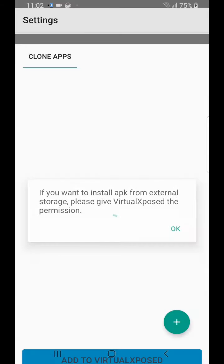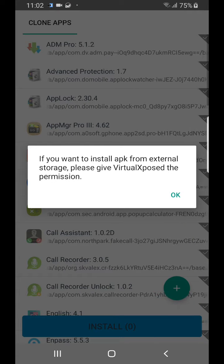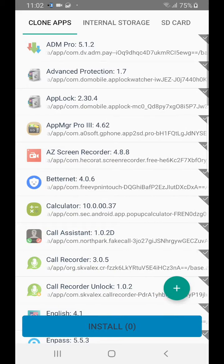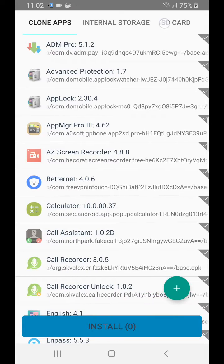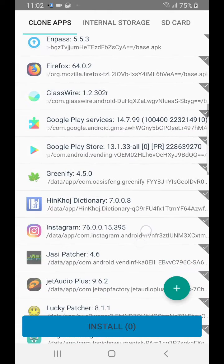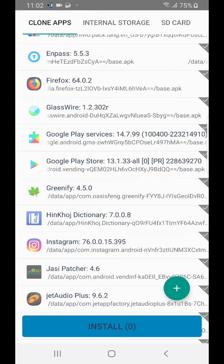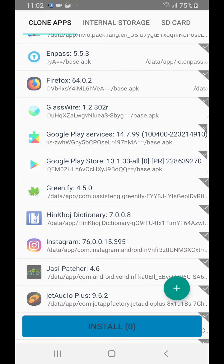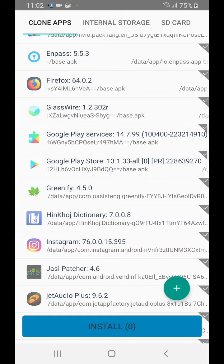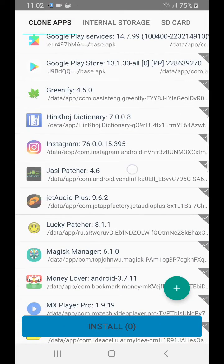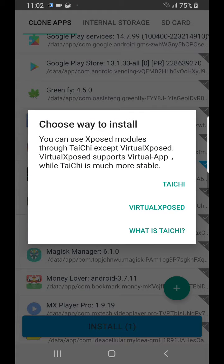Now we are done. What we have to do is add the application and install JCPatcher inside it. I have it installed on my device so it will appear in the clone apps, but if you have downloaded JCPatcher you can find it in internal or external storage wherever you downloaded it.